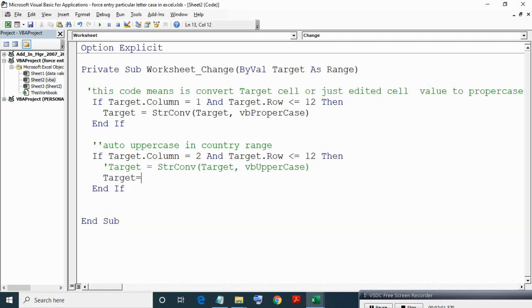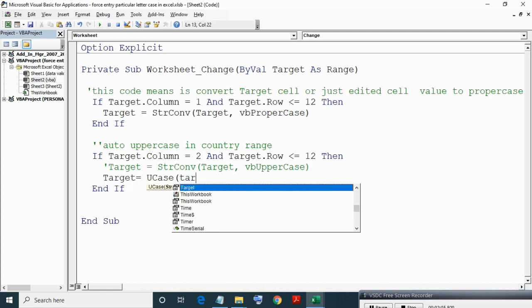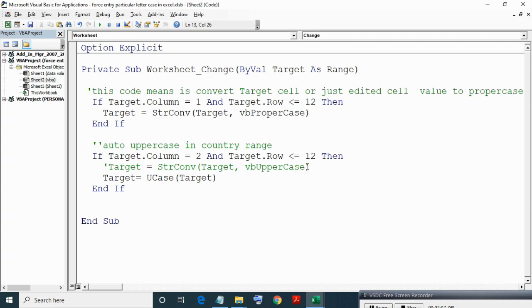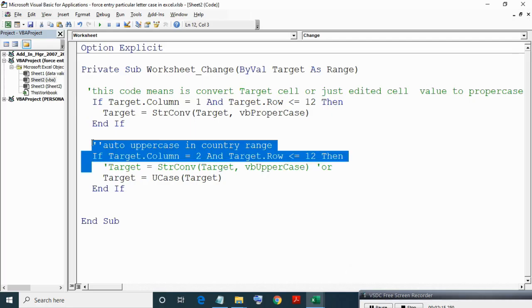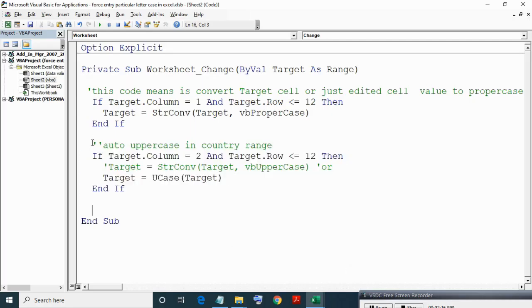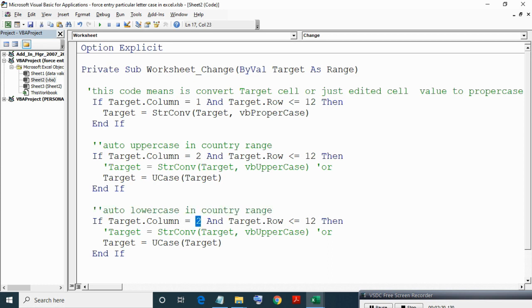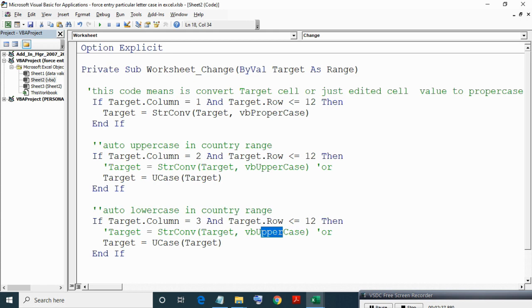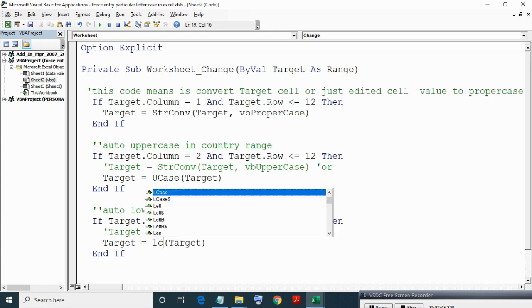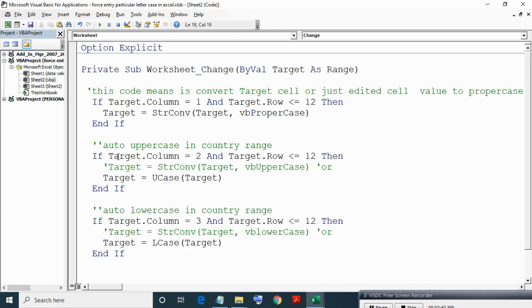We can also write alternate code of this statement which is pretty much straightforward. Same way we can write for lowercase entry in email ID. Here lowercase VBA LCASE and its alternate is LCase.